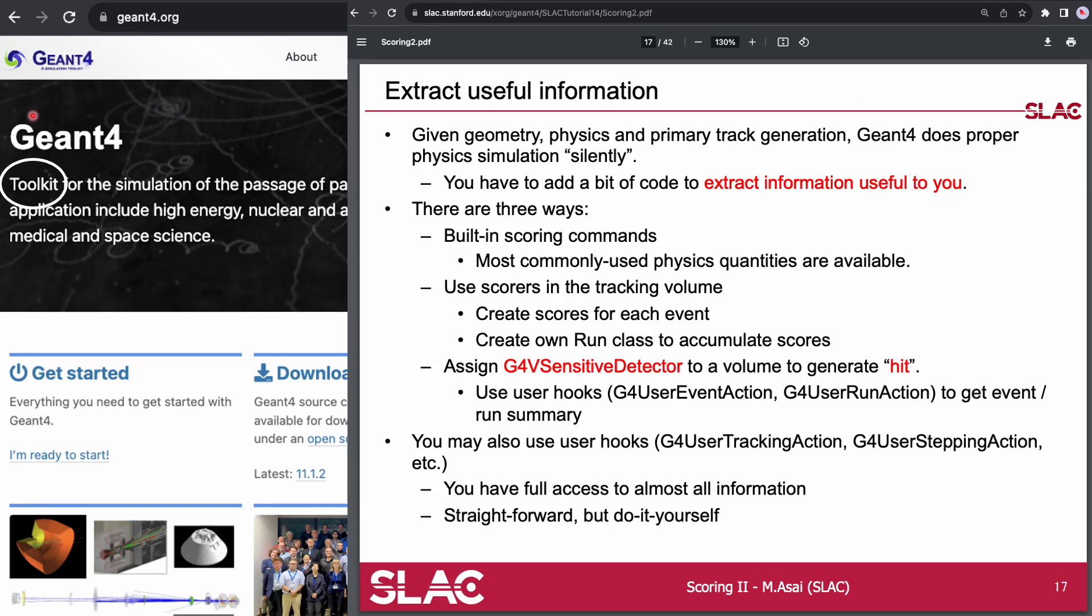Geant4, as a toolkit, provides many ways to communicate with a simulation. This is a blessing for seasoned users.